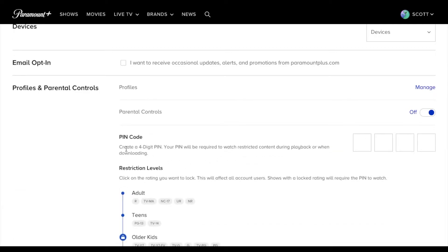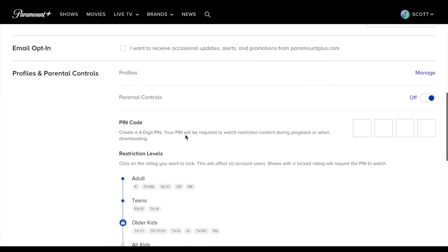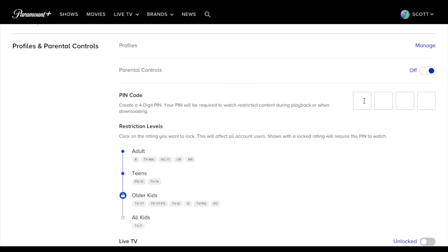And once you type in your Paramount Plus password, you can see that we have a pin code option that now comes up. So I'm gonna type in one, two, three, four, just something super simple right now as we're setting this up.